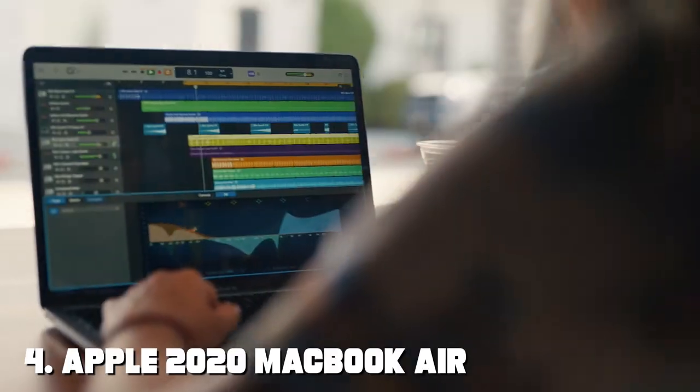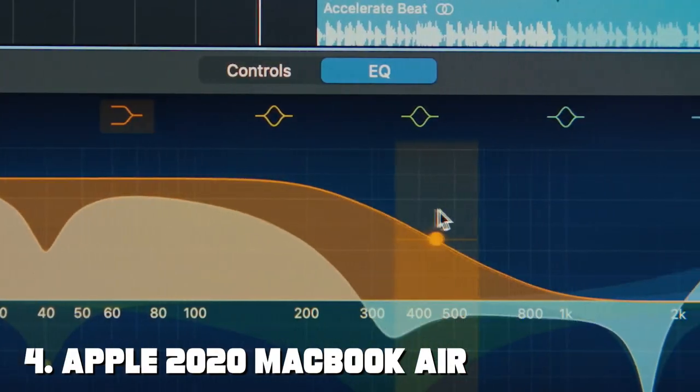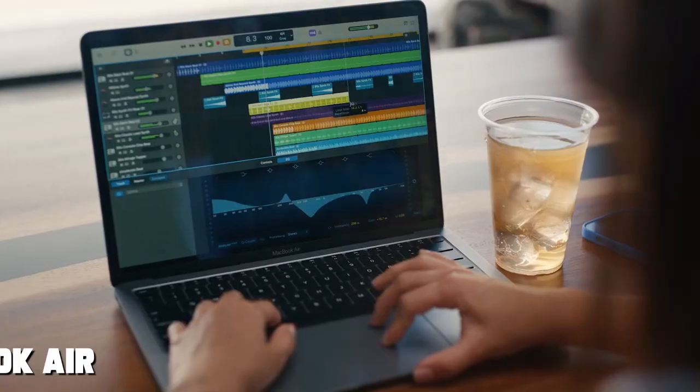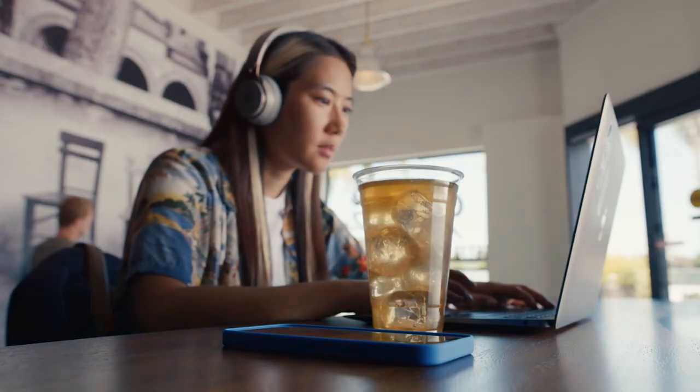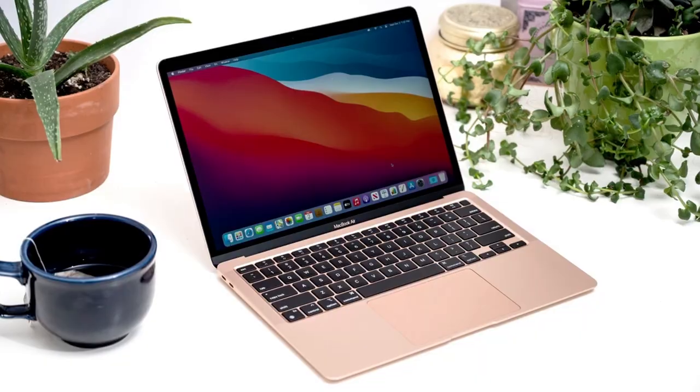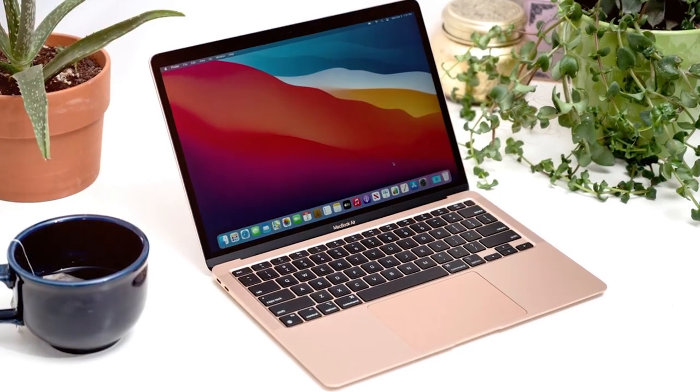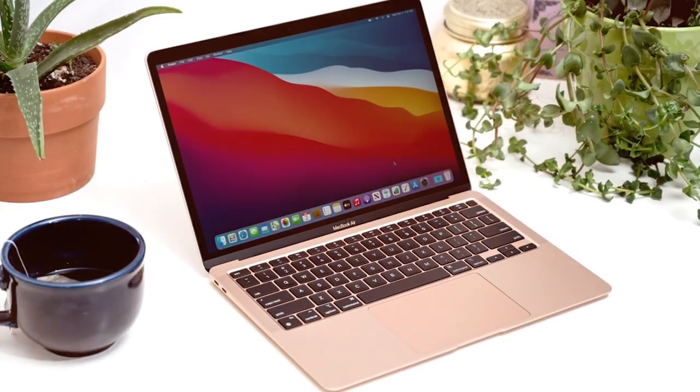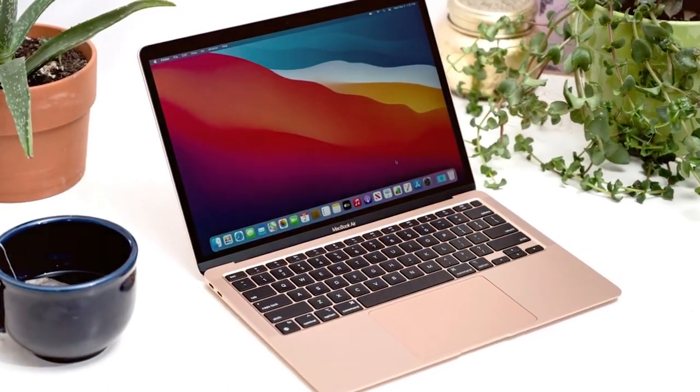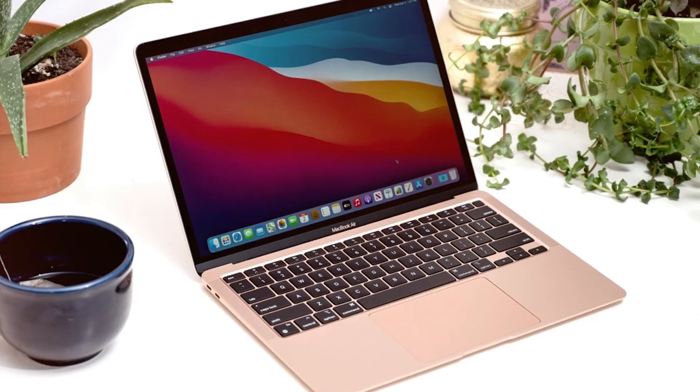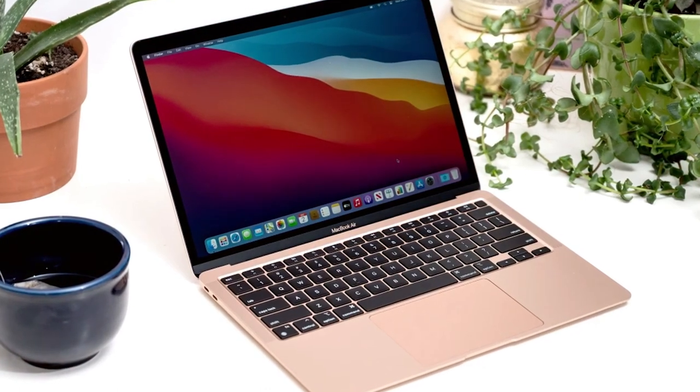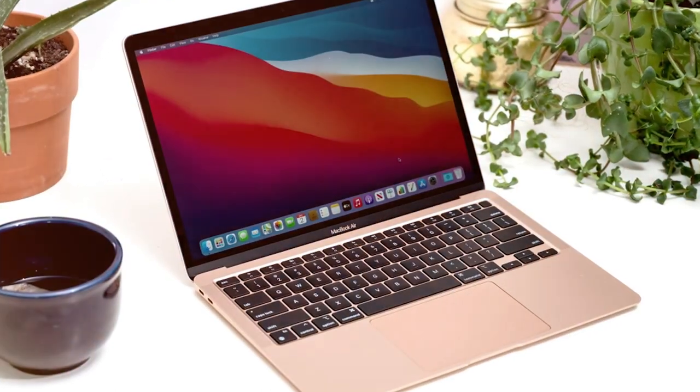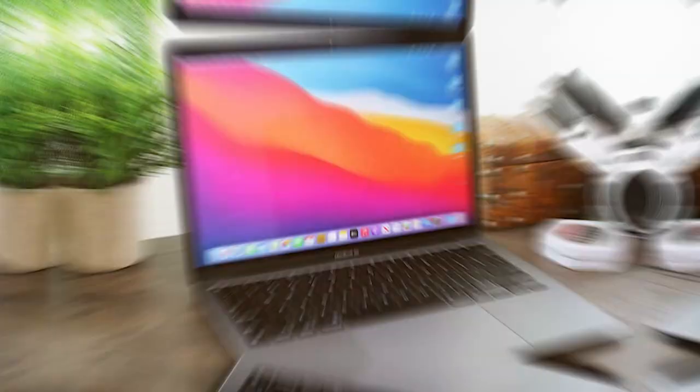Next at number 4 we have Apple 2020 MacBook Air Laptop M1 Chip. Elevate your computing experience with the Apple 2020 MacBook Air featuring the revolutionary M1 Chip. This laptop represents a leap forward in performance, efficiency, and overall user satisfaction.